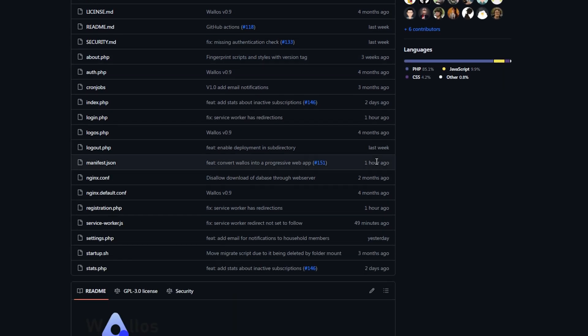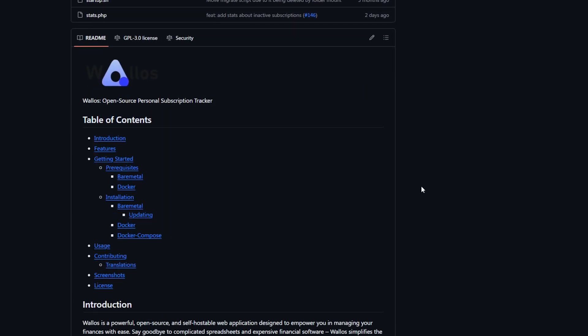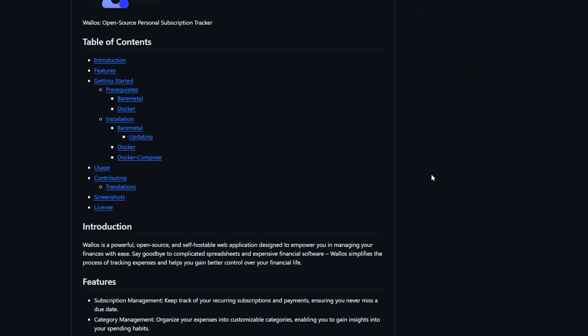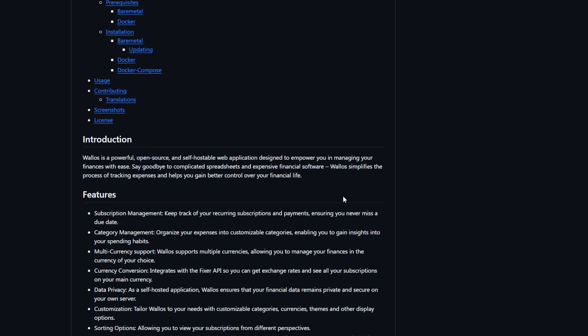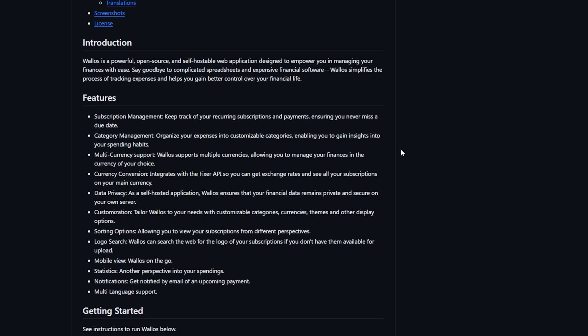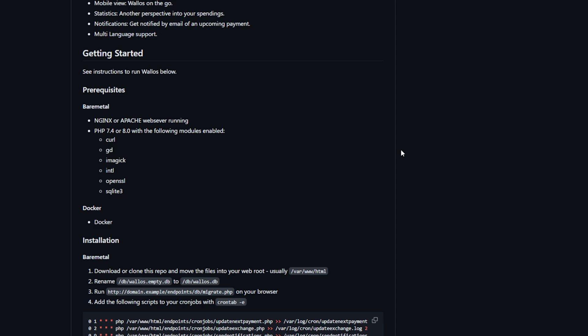Now if we scroll down we'll get a bit more information about what Wallace is and some of its features. Again, links to all of this will be in the video description. Scrolling down a bit farther will give us different install methods including bare metal, Docker, and what we came to use, Docker Compose.